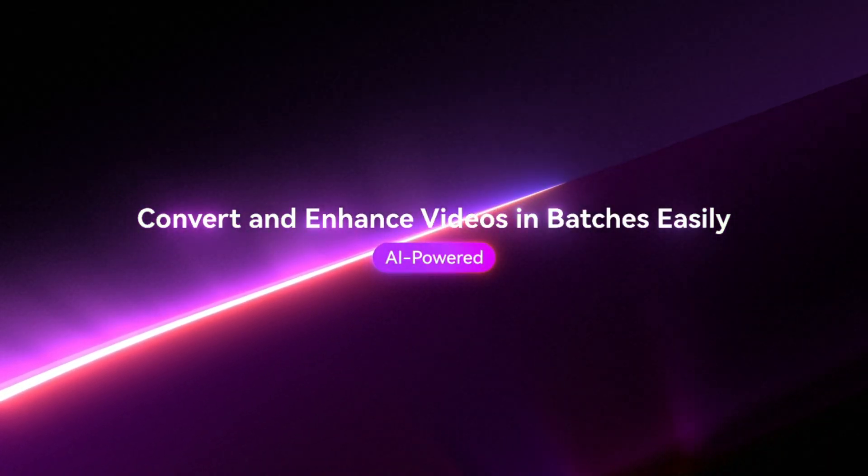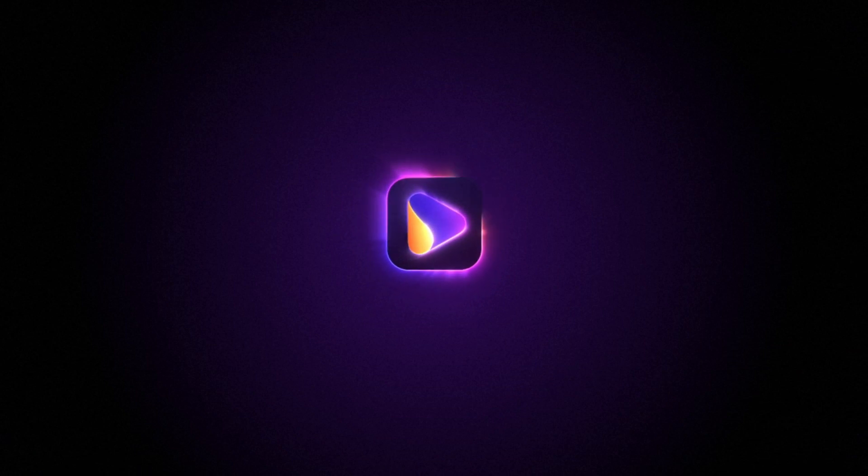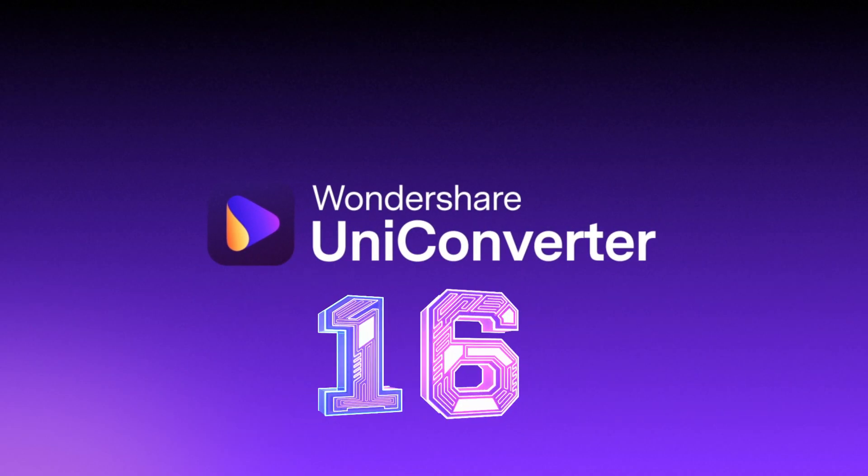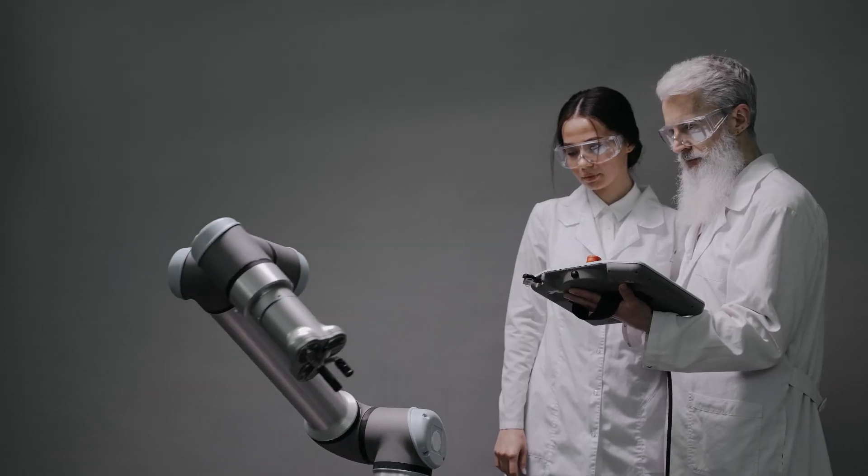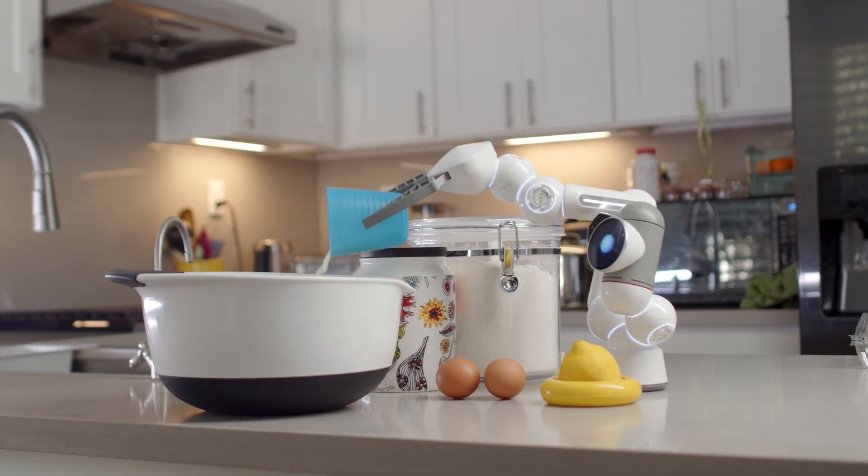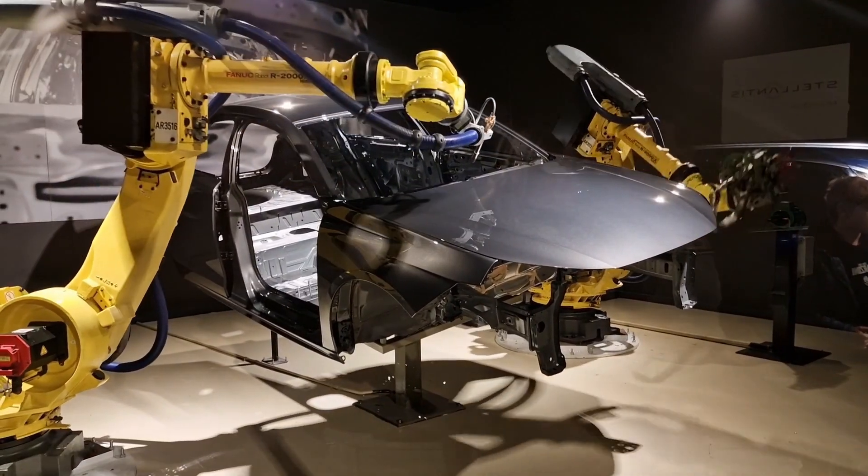I think I've finally found something that is a total game changer, and it's Wondershare's Uniconverter 16. This thing is like having an entire creative studio packed into one simple tool, and it's powered by AI to make everything that you're doing and creating faster, better, and easier to create.